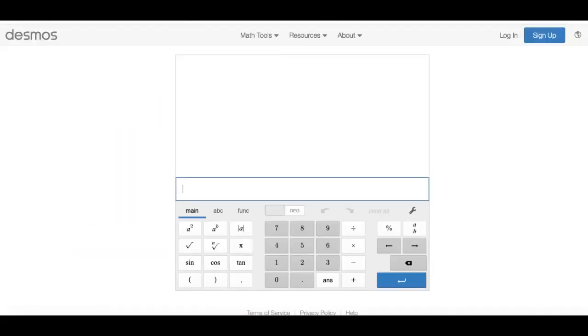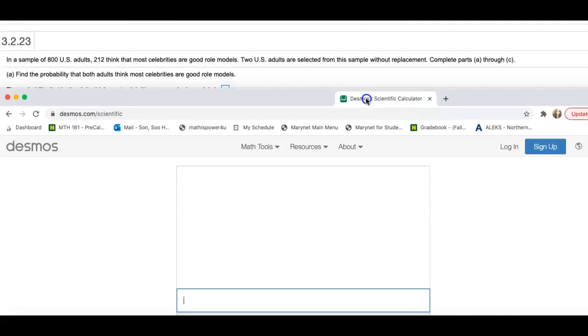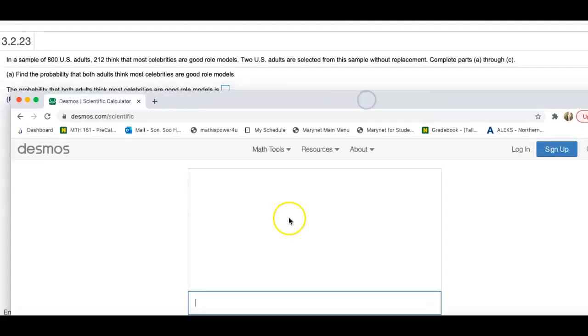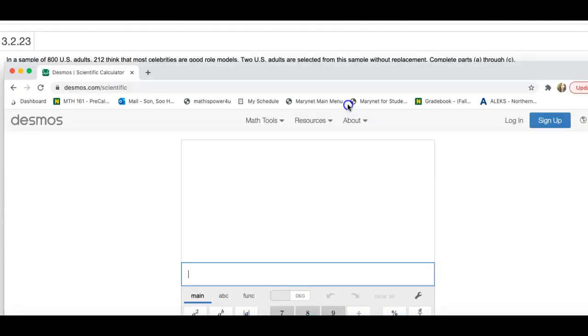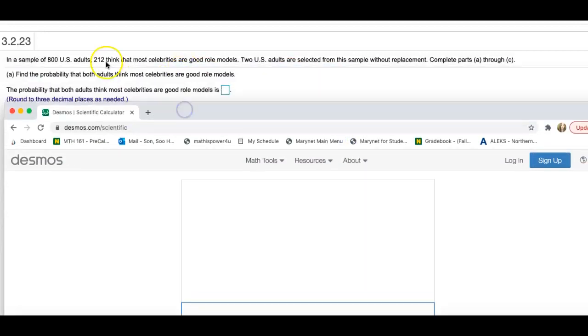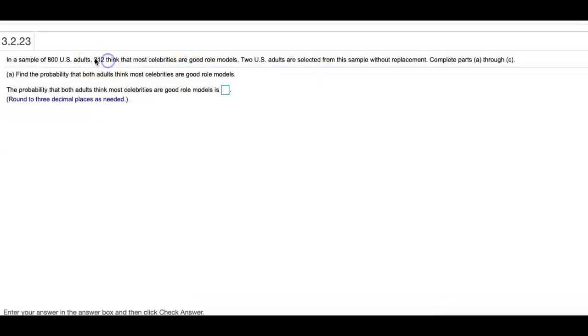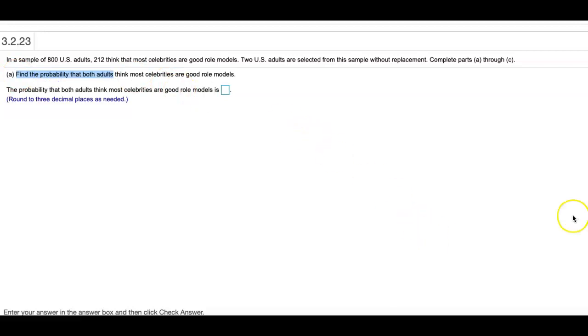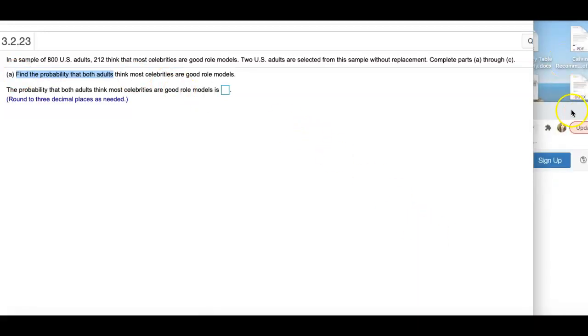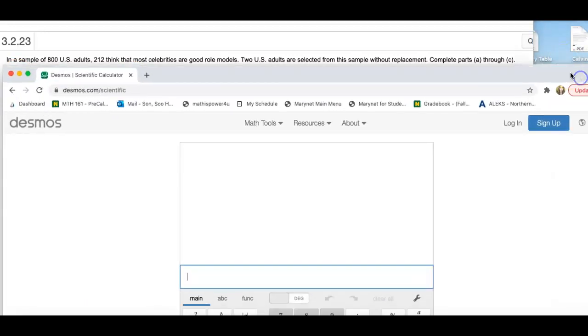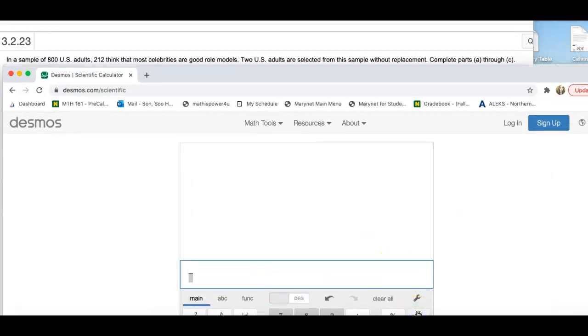The first time they are picking a random person, there are 800 in there. And out of those 800 people, 212 of them think that most celebrities are good role models. So the first part is asking find the probability both think most celebrities are good role models. So when I do the multiplication rule here, the first fraction will be 212 people.